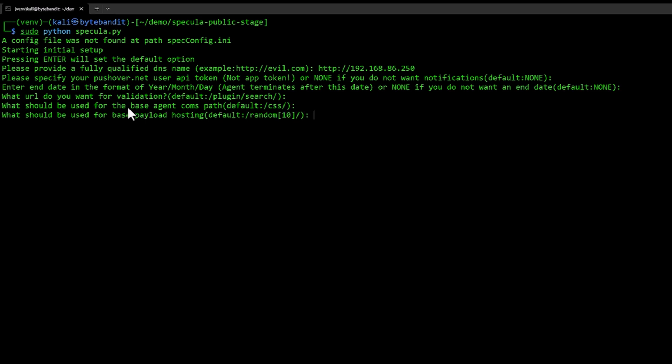There's also a module inside Specula where you can host payloads for some scenarios. By default, it just generates a random slash 10 random character slash URL. But if you want to be really specific and have a specific URL, you can specify that here. I'm just going to leave it at default as of now.